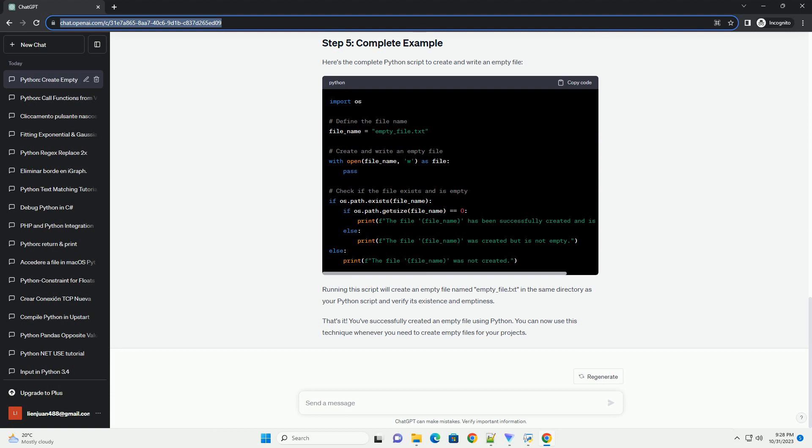In this step, we use the os.path.exists function to check if the file exists. If it does, we use os.path.getsize to check if the file is empty by verifying that its size is zero. Here's the complete Python script to create and write an empty file.